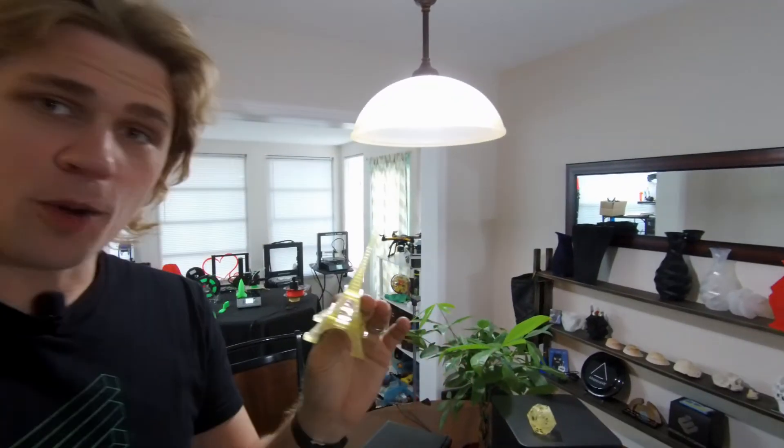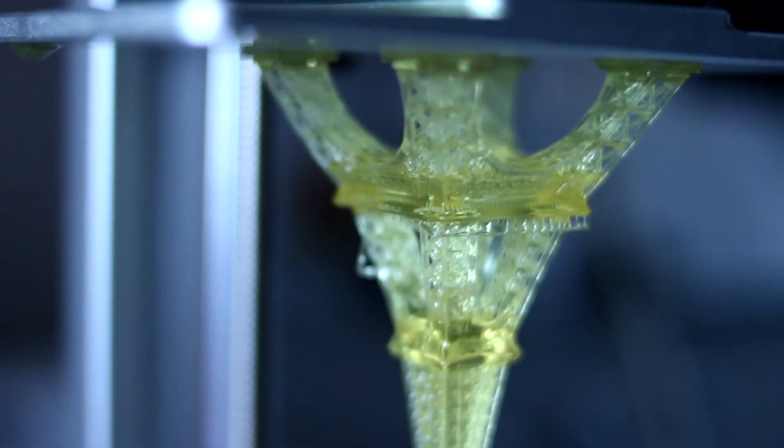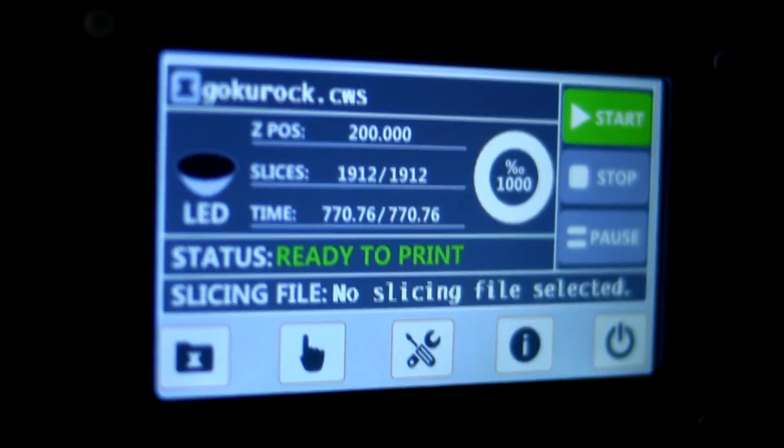What I'm going to do right now is open up this printer to show you guys what it looks like with the light on, and then we're going to take a look at Mesh Mixer and how to empty out these models and make them hollow. Let's do it.